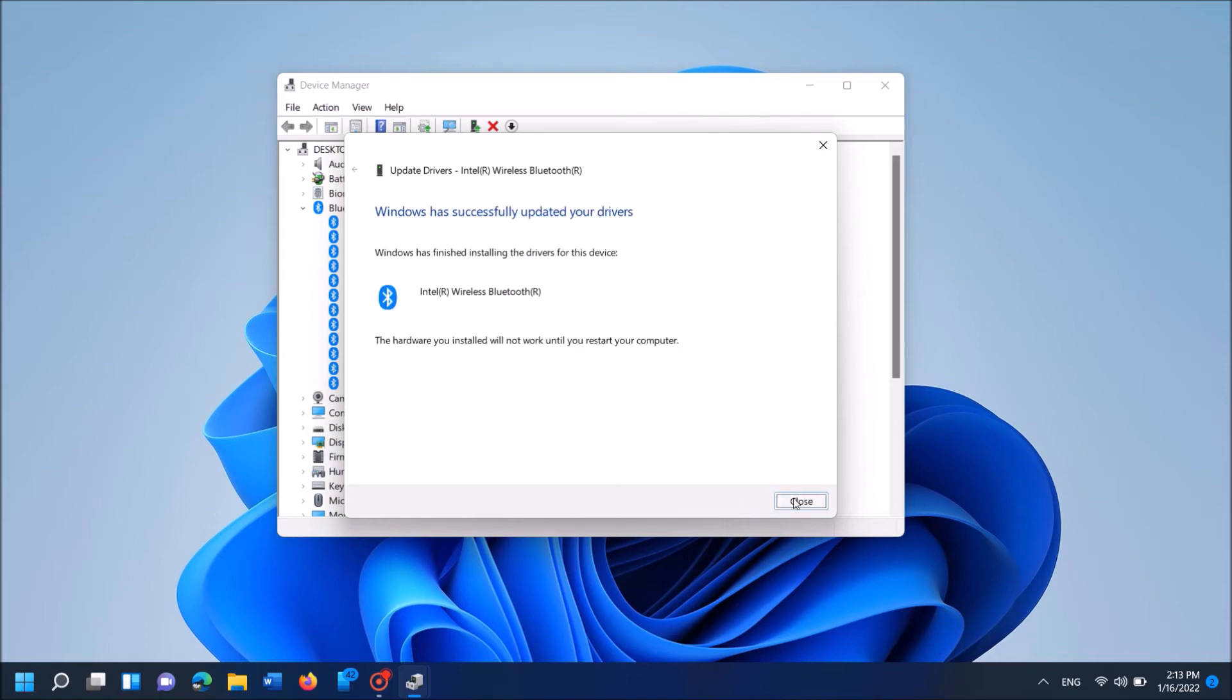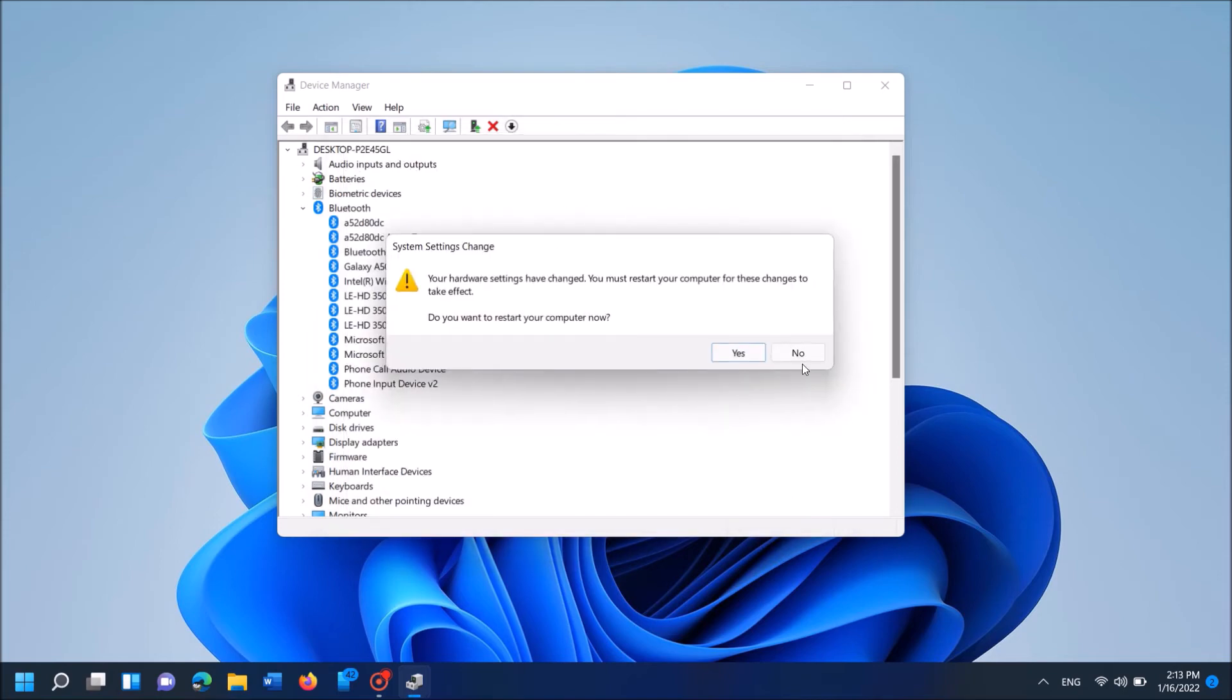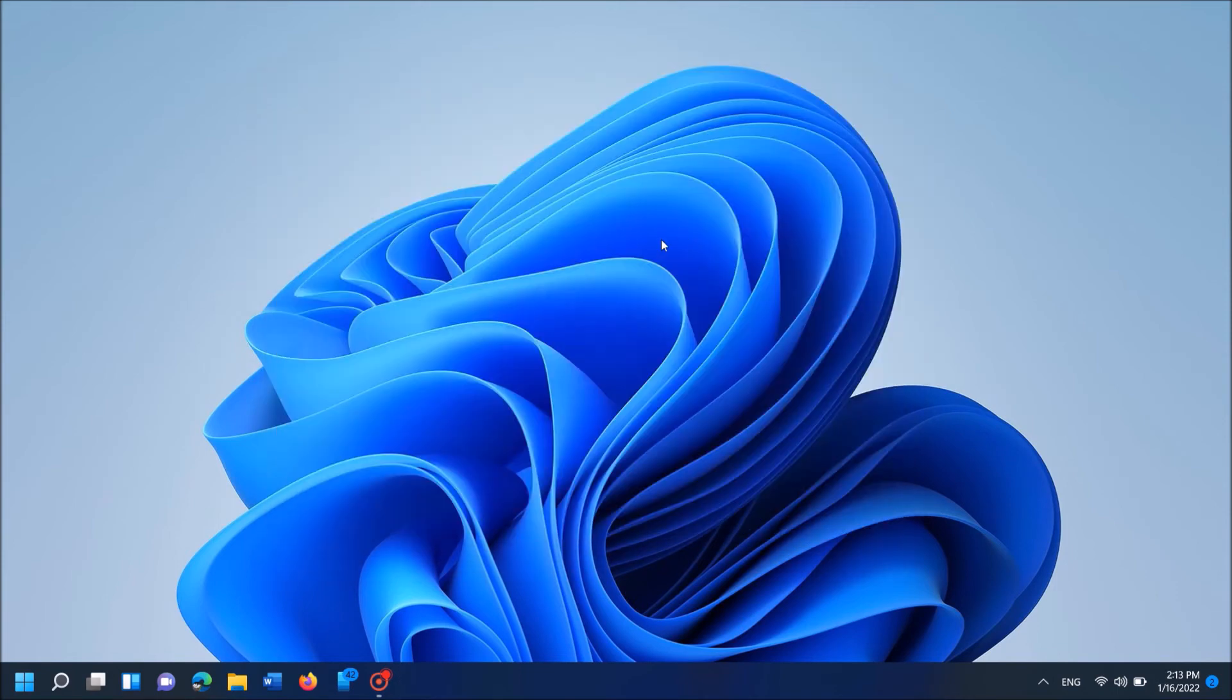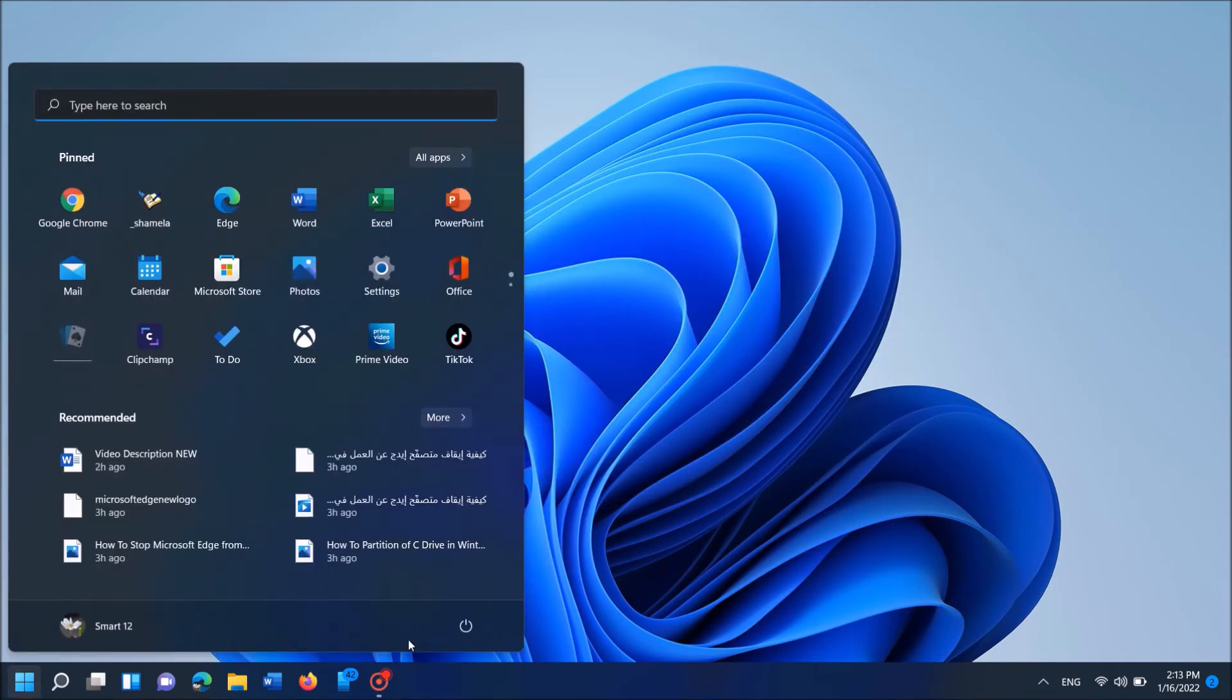Now it says that Windows has successfully updated the drivers. Now you are asked to restart your computer. Click on Yes here. After restarting, your problem should be fixed. If you are not asked to restart your computer, please restart your computer manually.